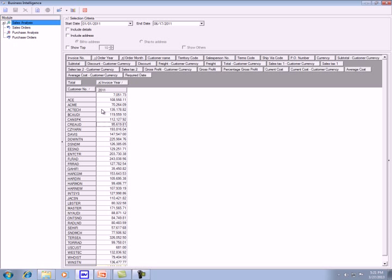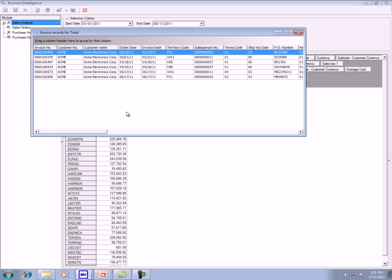You can get even more detail by double-clicking on a white cell. For example, I want to see the invoices for Acme in 2011. I just double-click on that cell and it opens to show me all of the invoices for Acme in 2011.